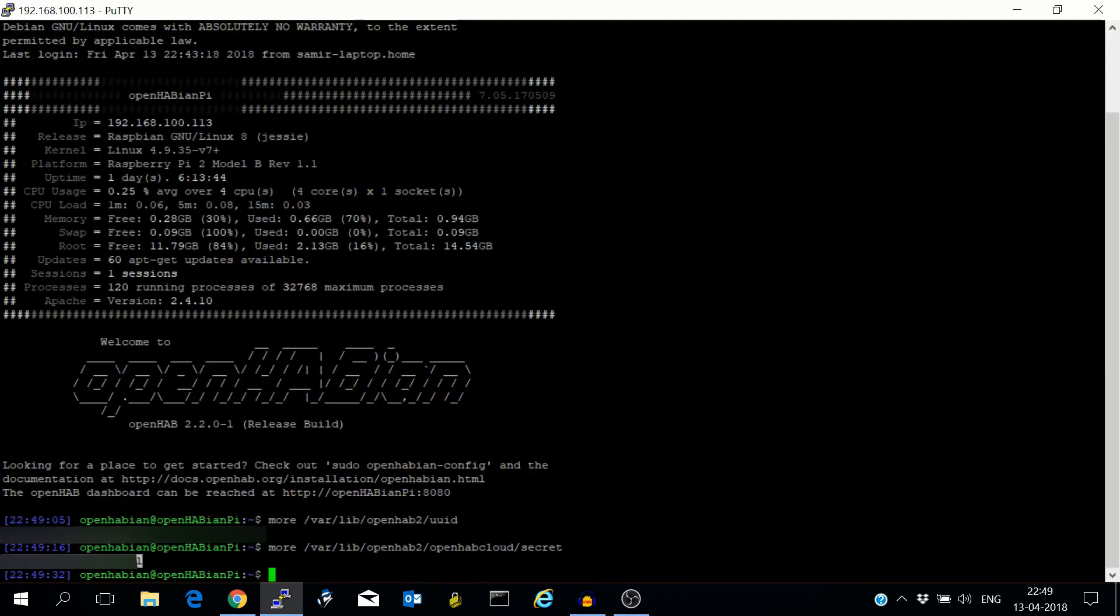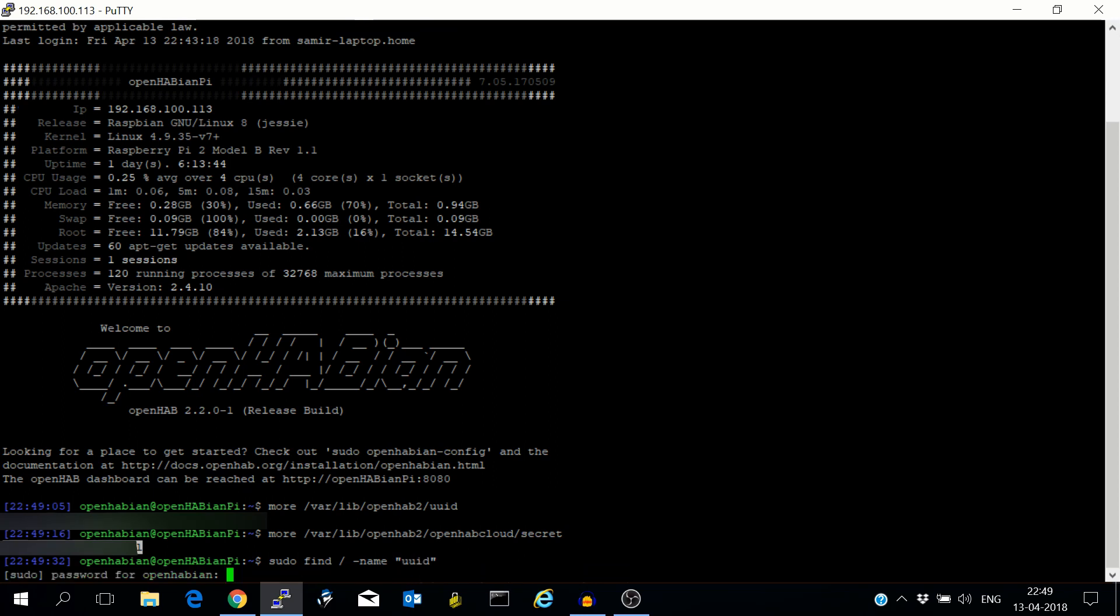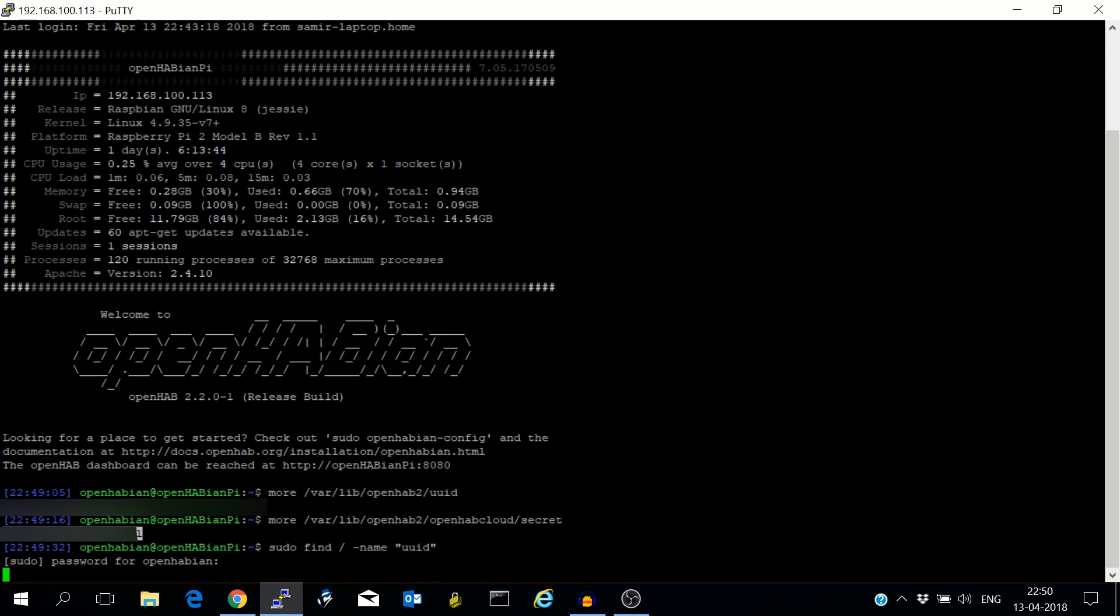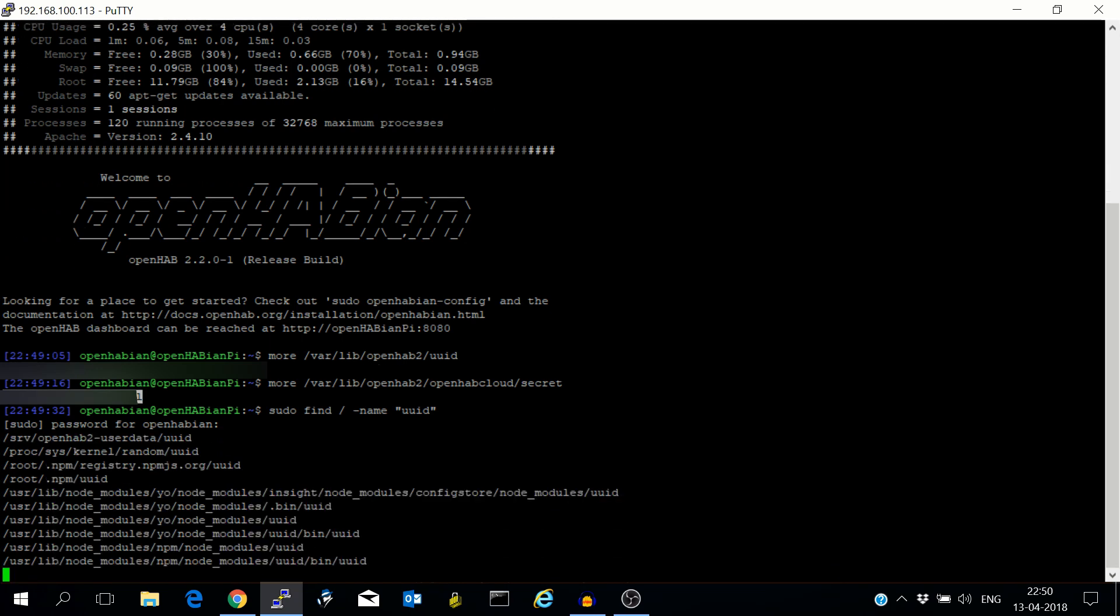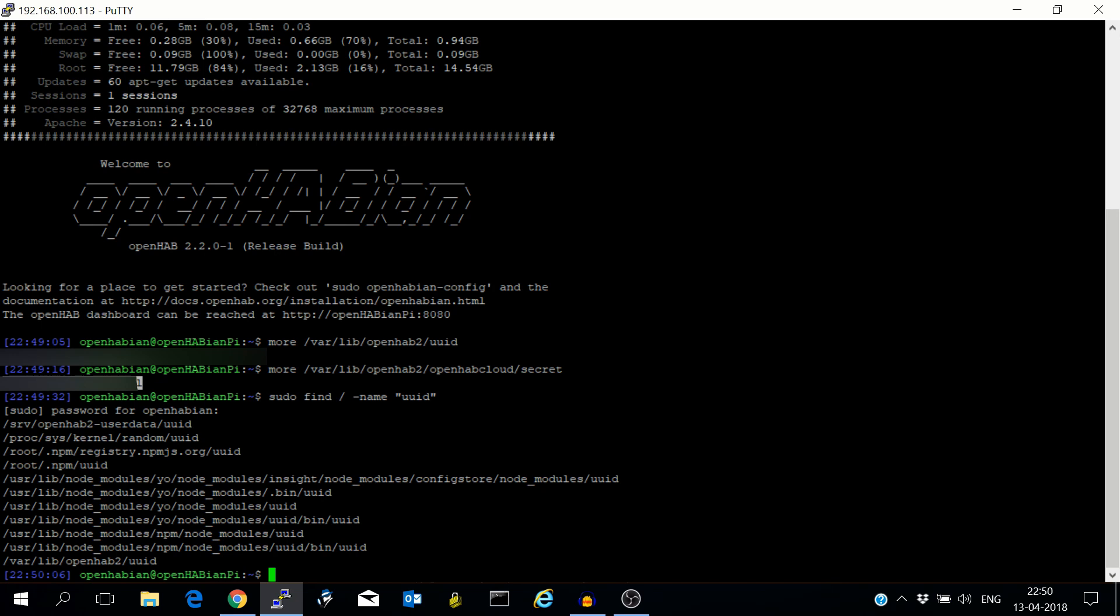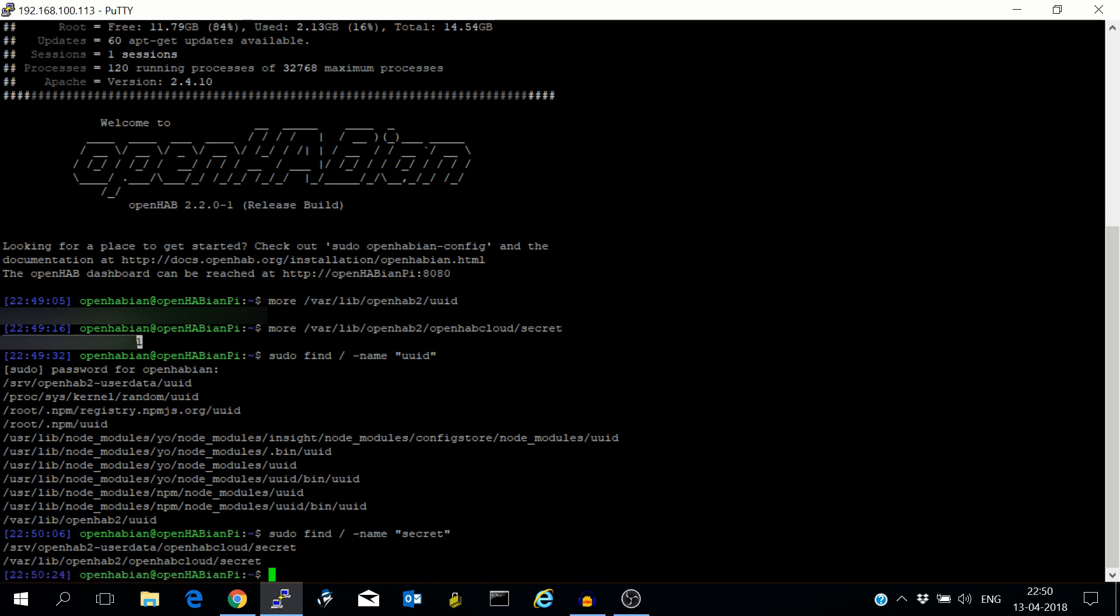If for some reason you are not able to find the files at these locations, maybe because you installed OpenHab in a different way, just search for that particular file. Sudo find root name uuid your password. As you can see anything which has openhab2 in the path, just see whether those are the files. And similarly for secret. So you can copy the secret from here and register on MyOpenHab.